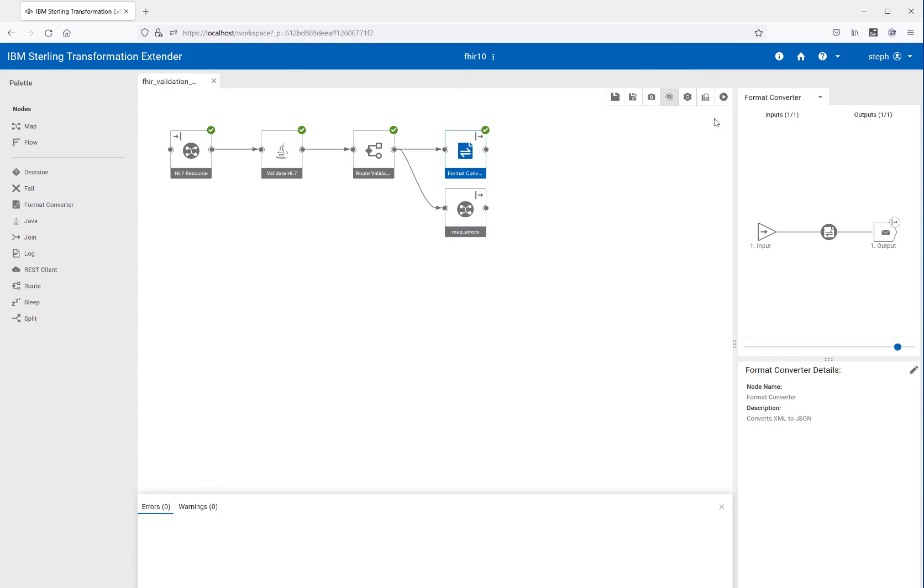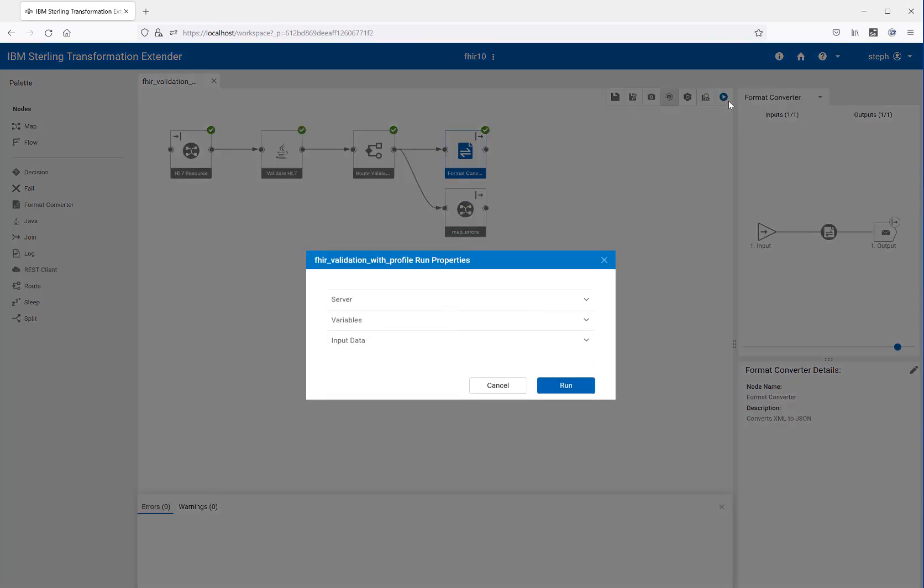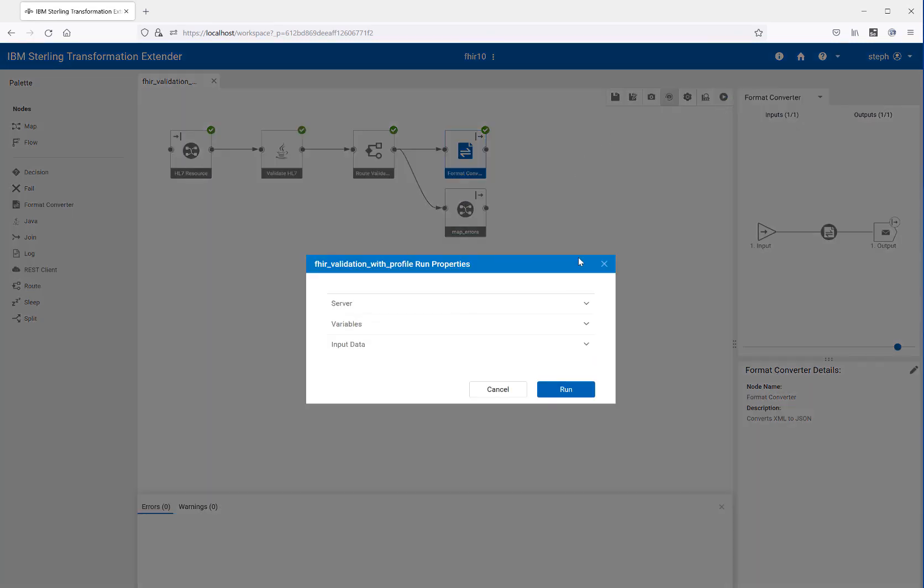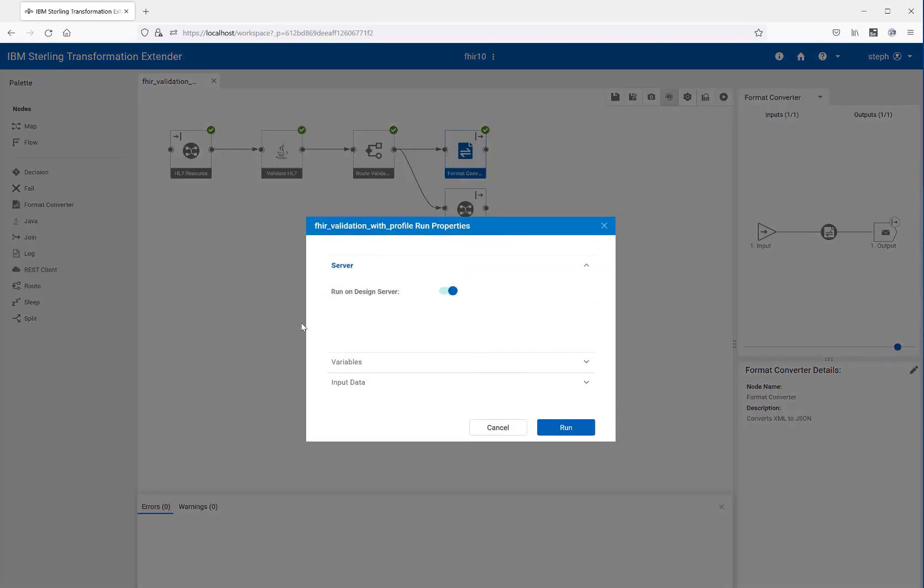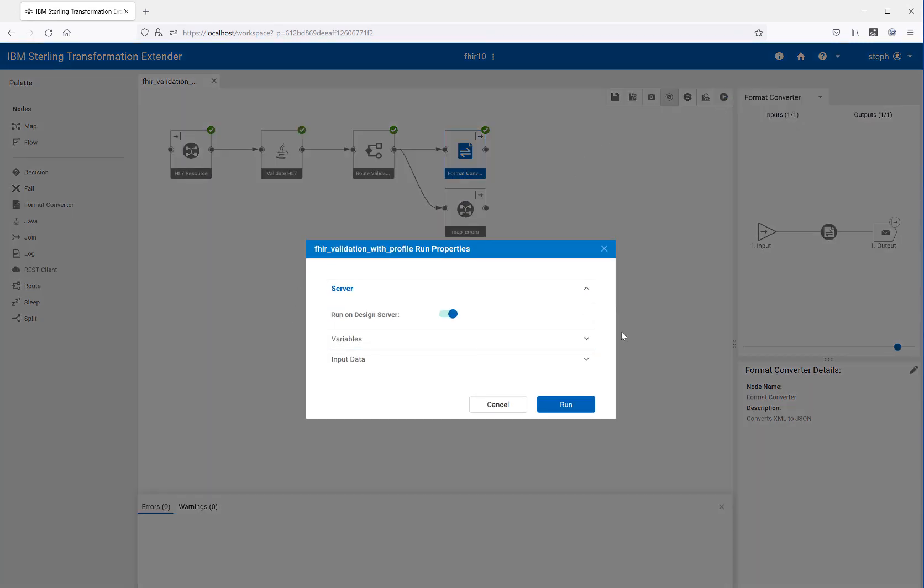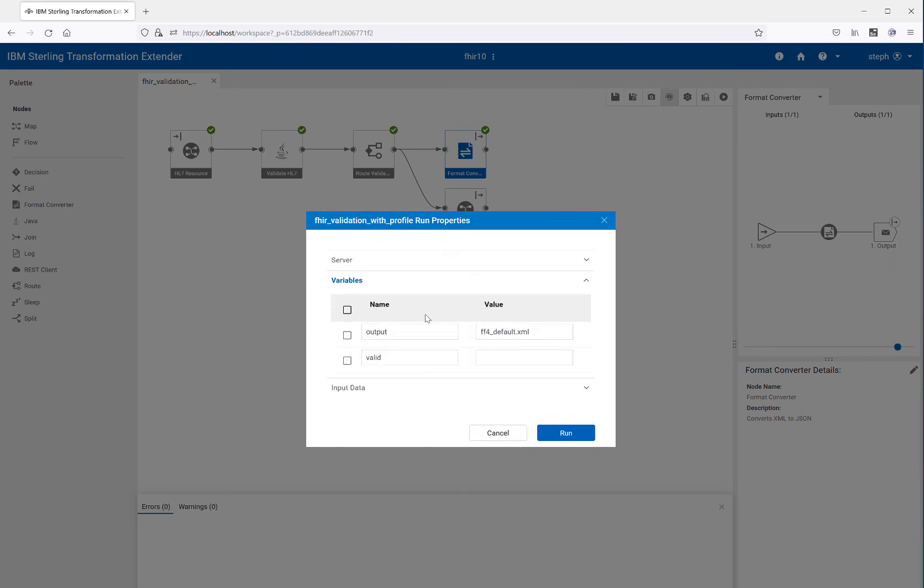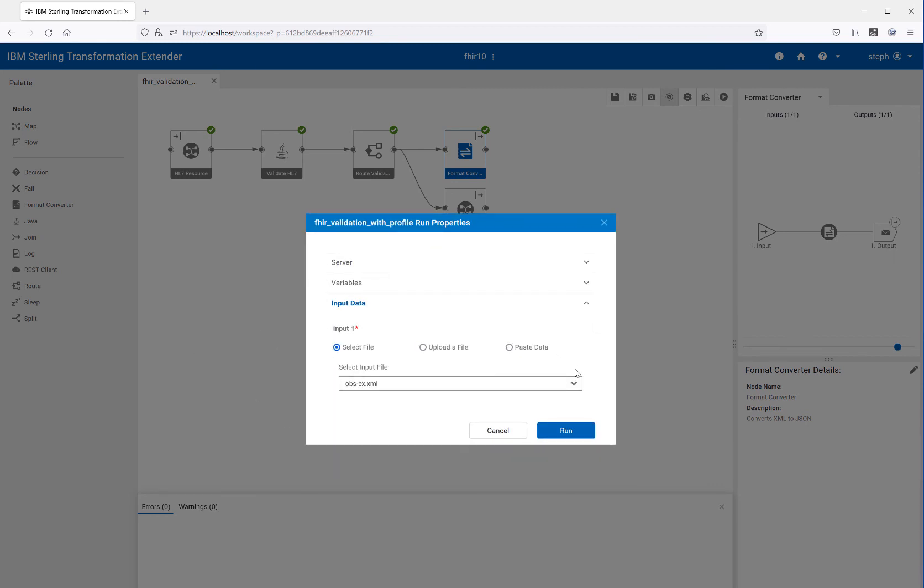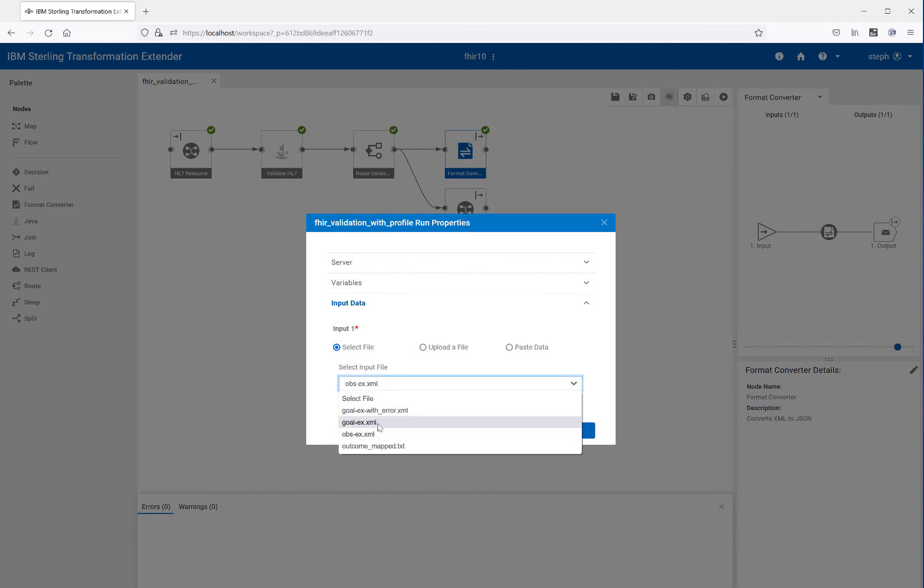So let's rerun our flow. Once again, I'm going to keep on my design server. I'm not going to touch my variables. And I'm going to change my file to be a goal example.